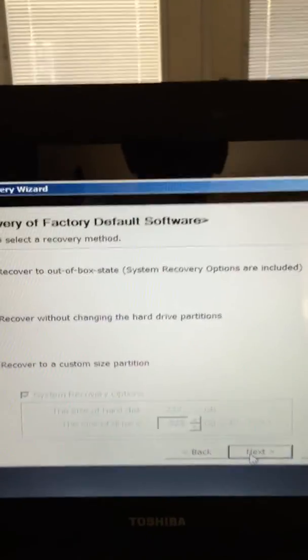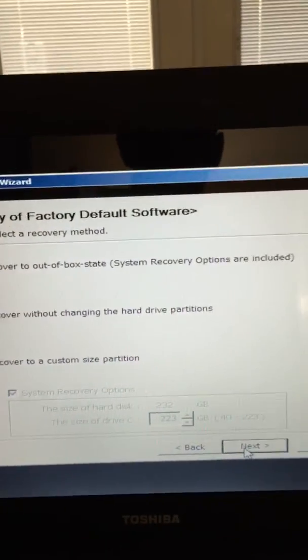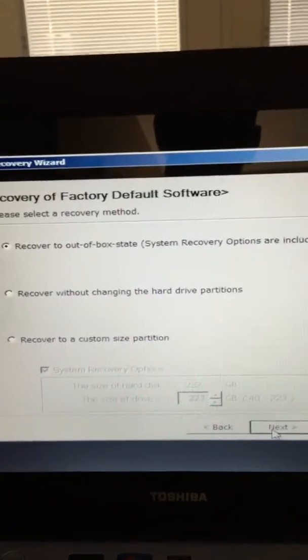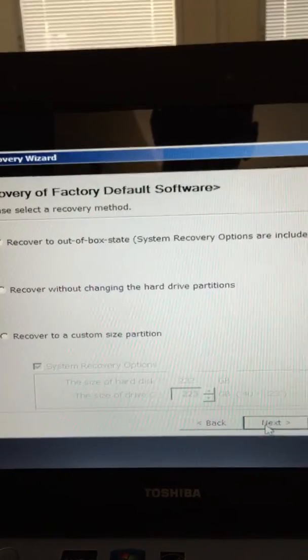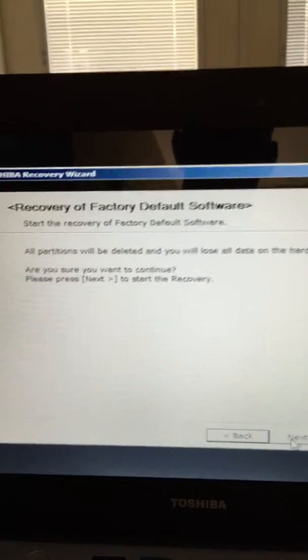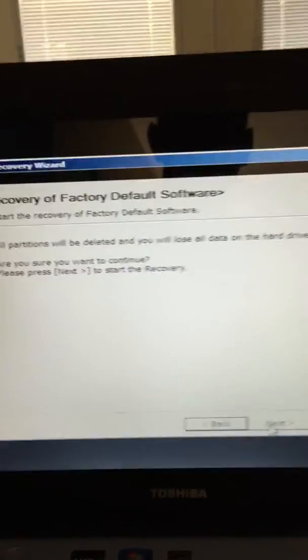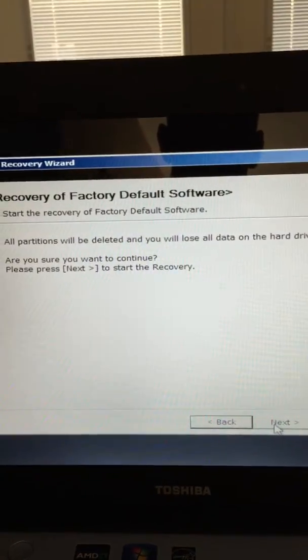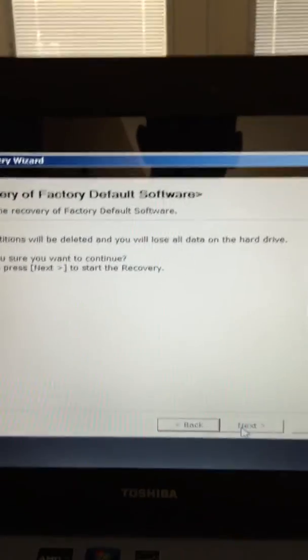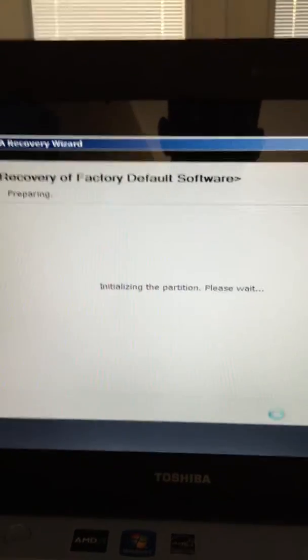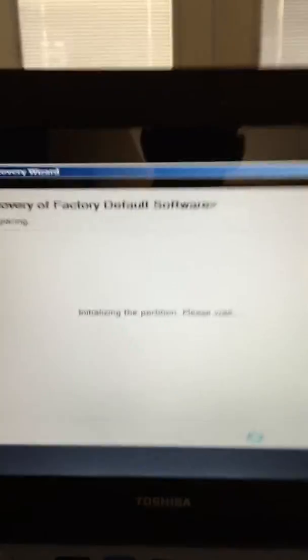Recover to out of box state. Then just follow the prompts through here. It'll ask 'Are you sure you want to continue?' — go ahead and click yes or next.